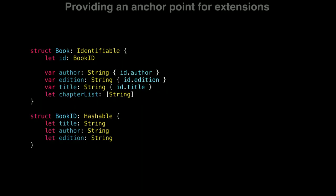because what it says is, for every instance of book, I'm going to have an ID, and this ID is going to be of type book ID. So we didn't add any information to the compiler.